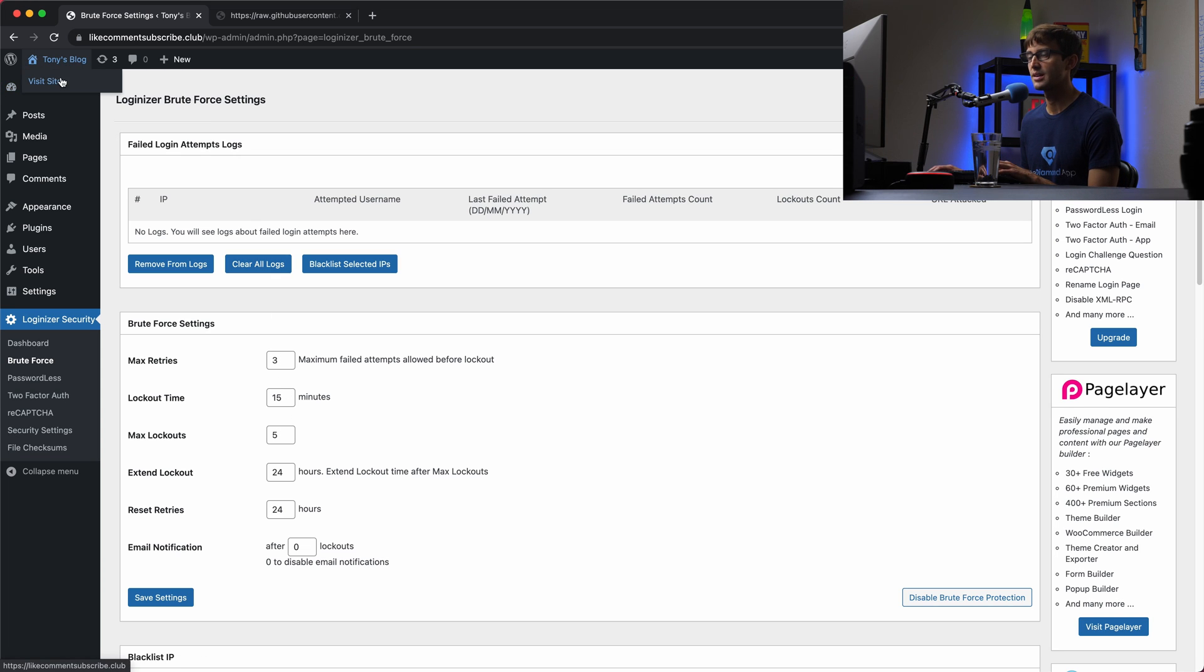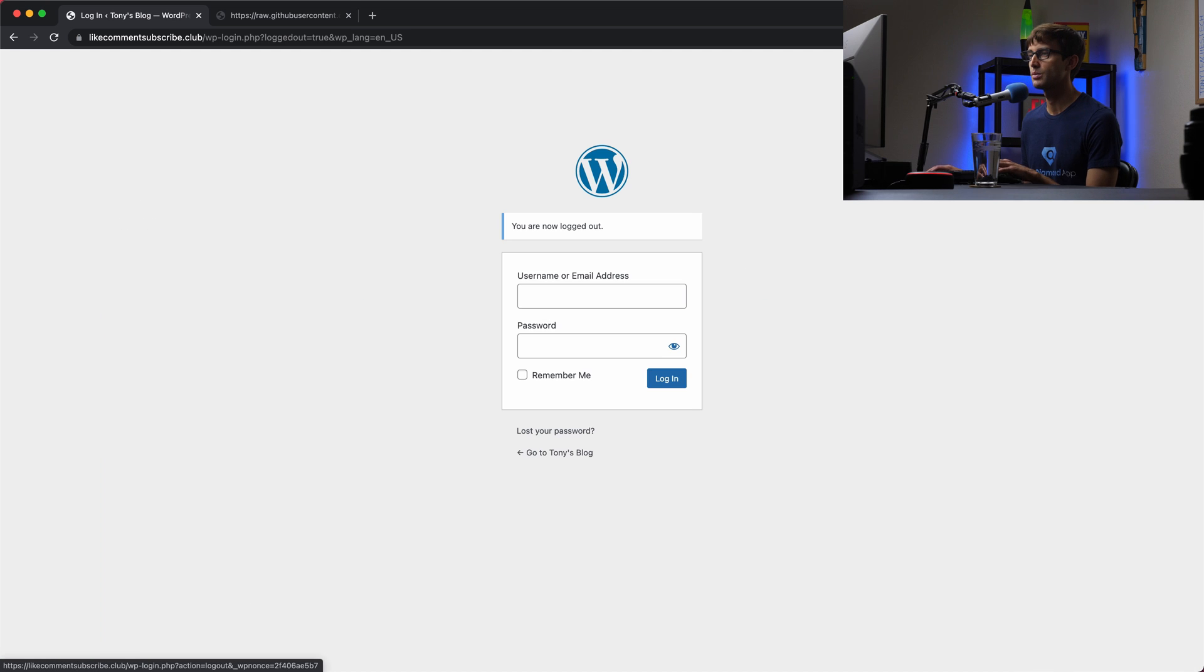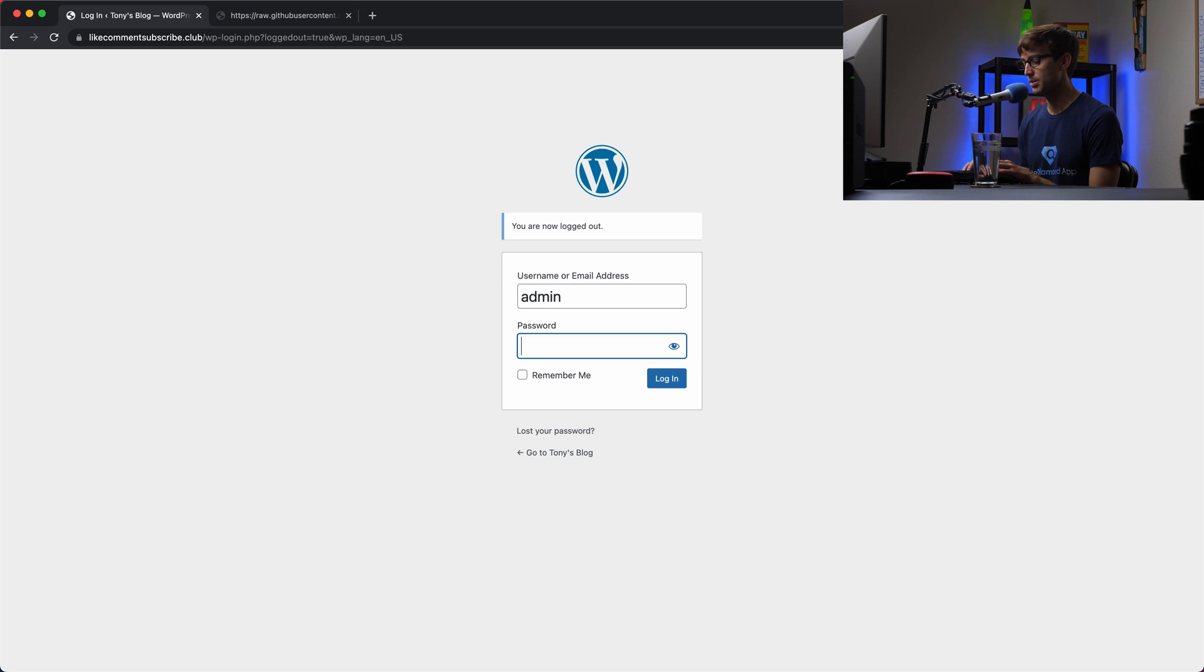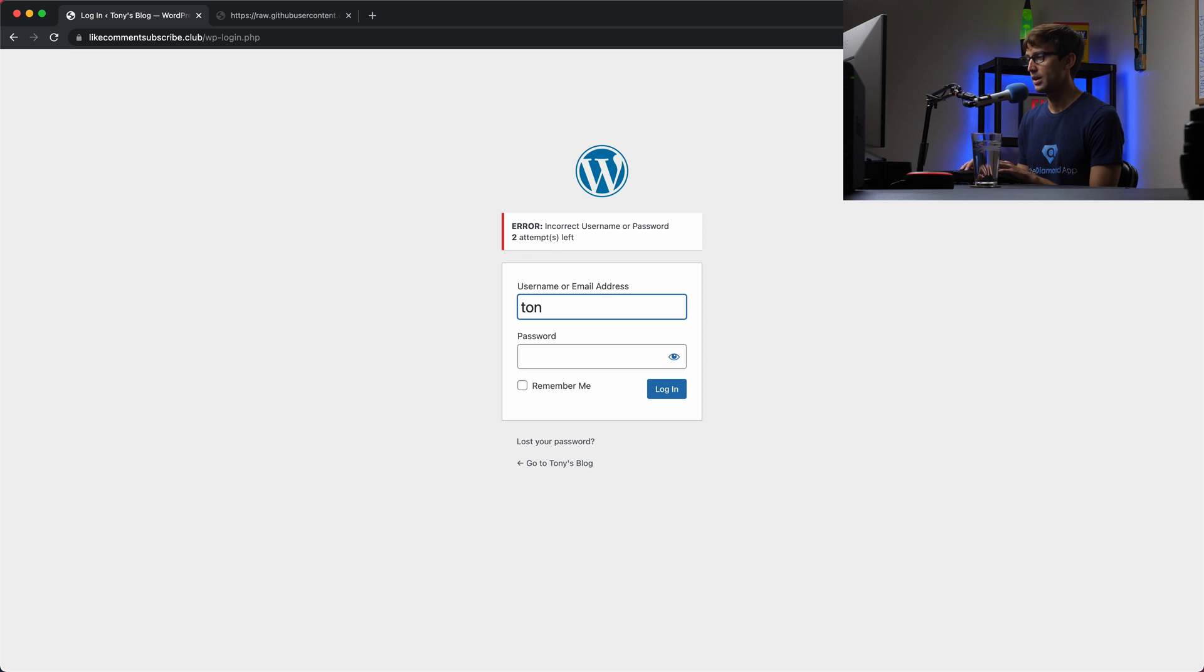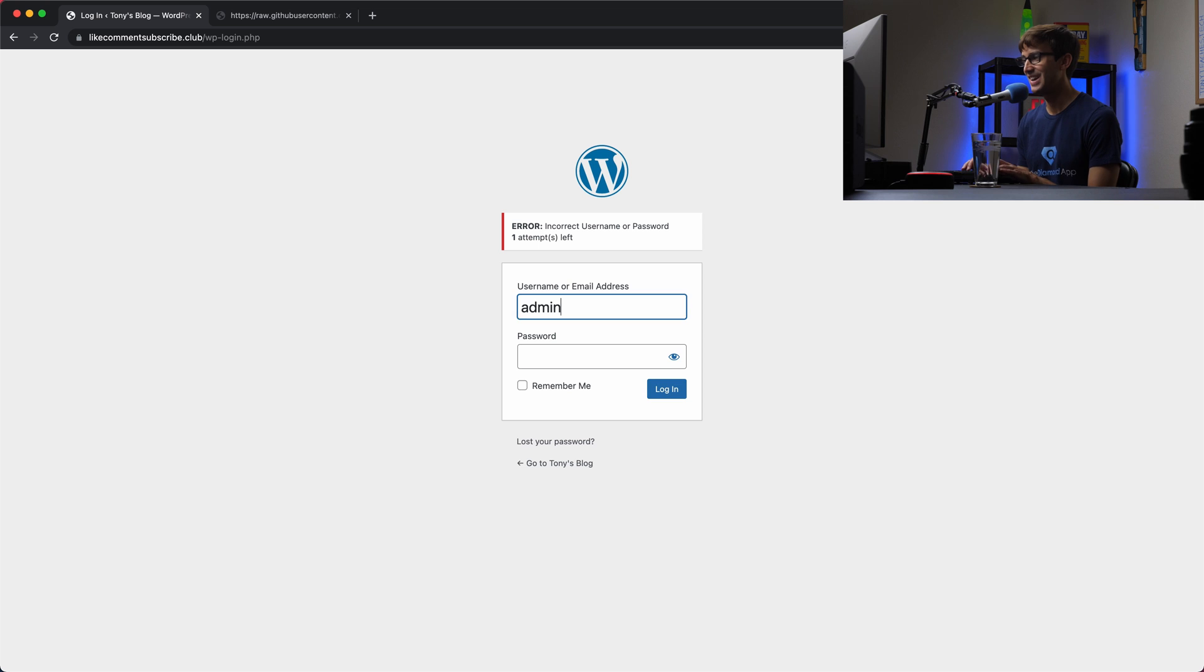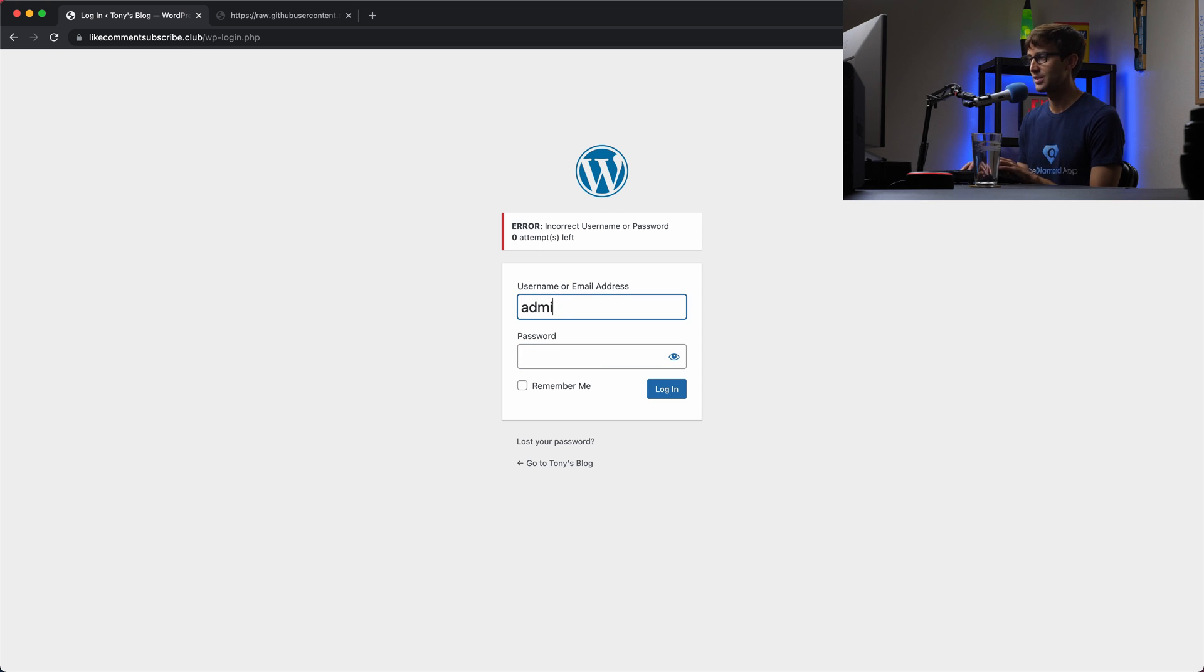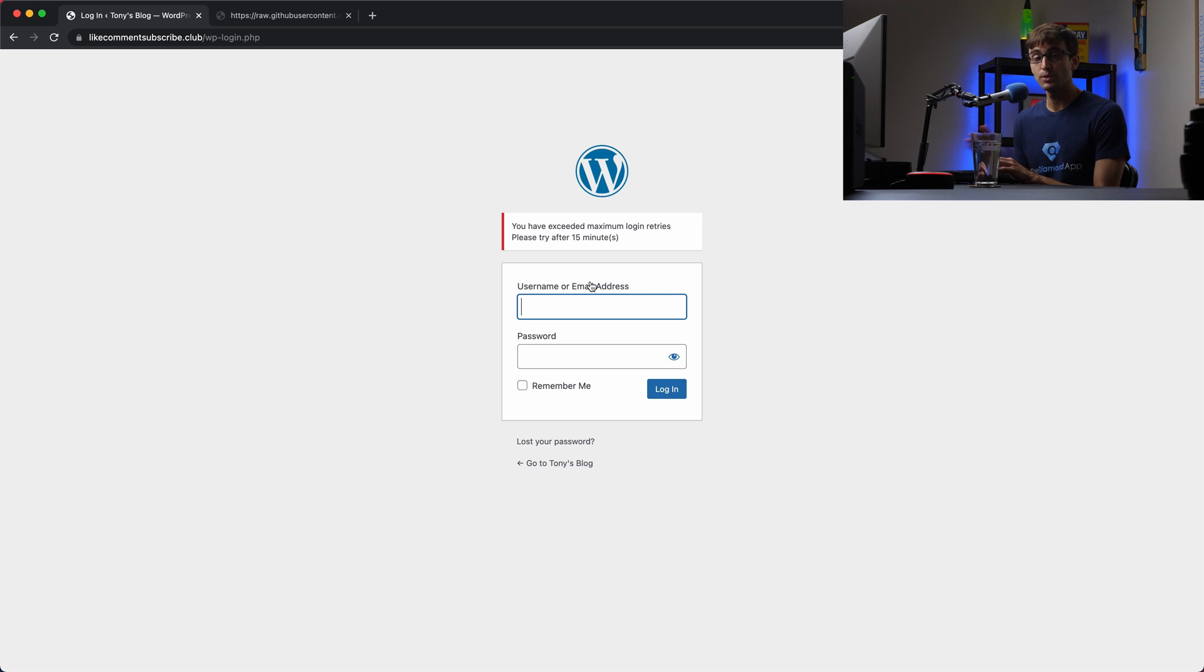So let's test this out. Let's log out of our website and then try to log back in. We'll type admin and I'm going to type the wrong password here. Now it says incorrect username or password, two attempts left. We'll try admin and do another wrong password. One attempt left. And then admin, we'll get it wrong a third time. Zero attempts left. And now we're done. So anything after this, you exceed the max login retries, please try again after 15 minutes.